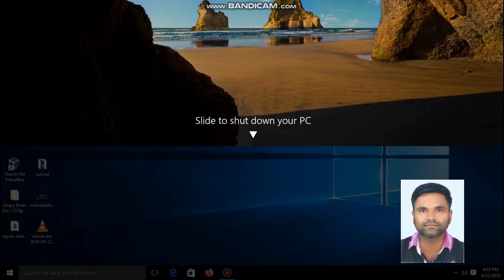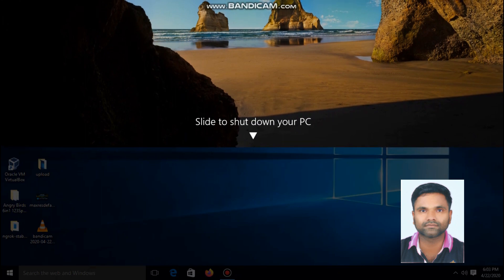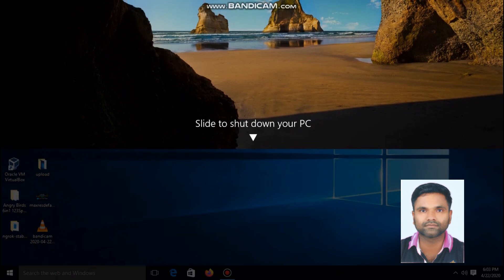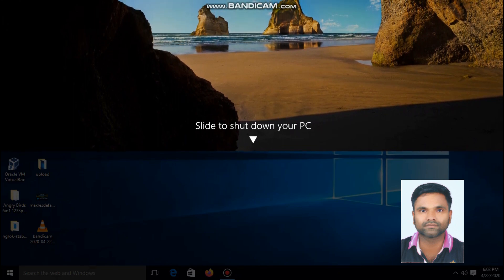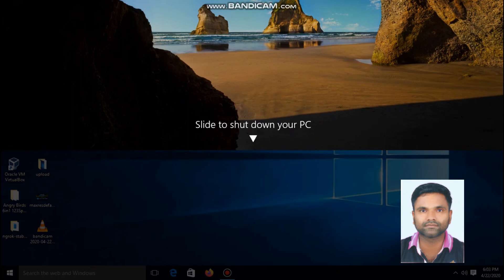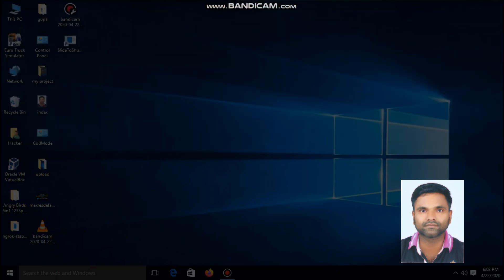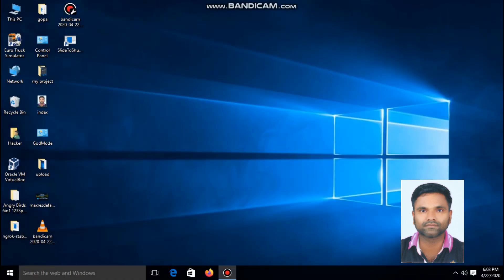to the bottom and press enter. Your Windows 10 PC will be shut down automatically. Thank you for watching my video.